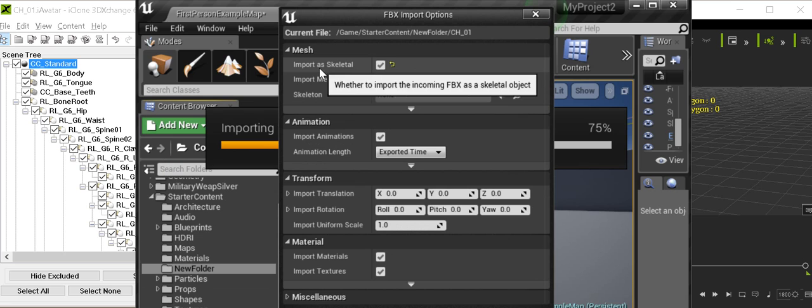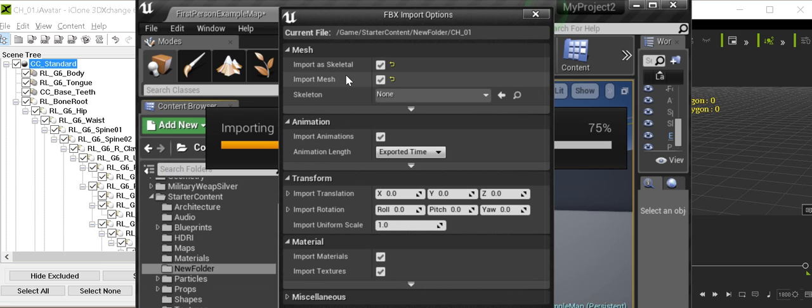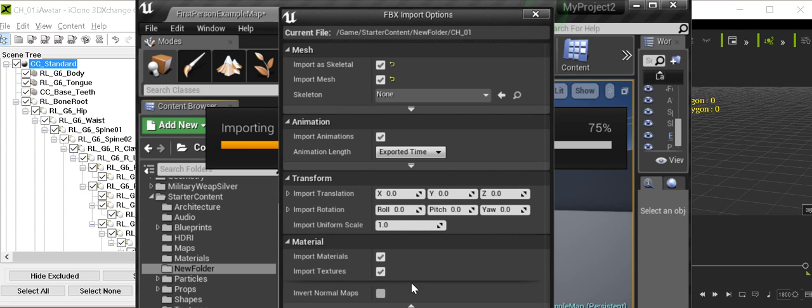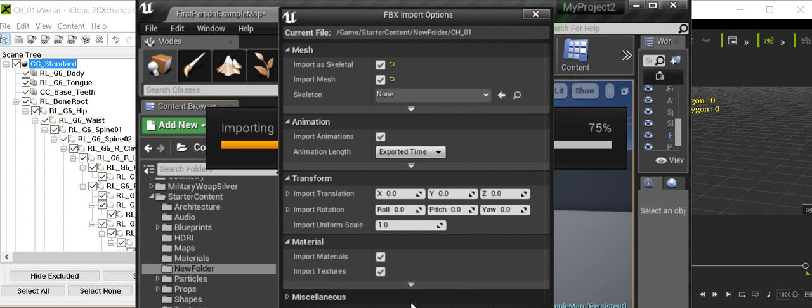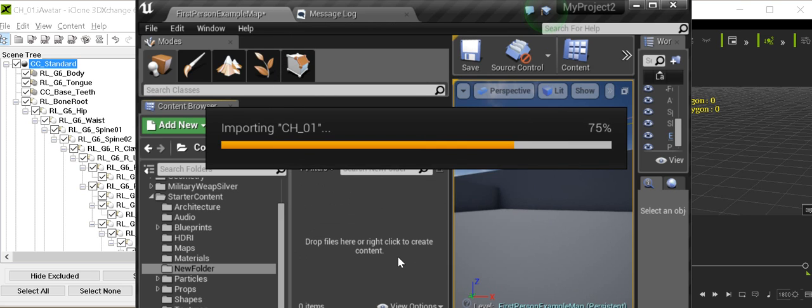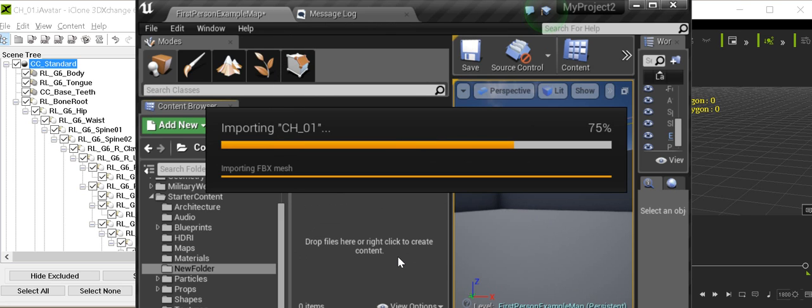Import as skeleton, import mesh, import animation, import material texture, import color, import.